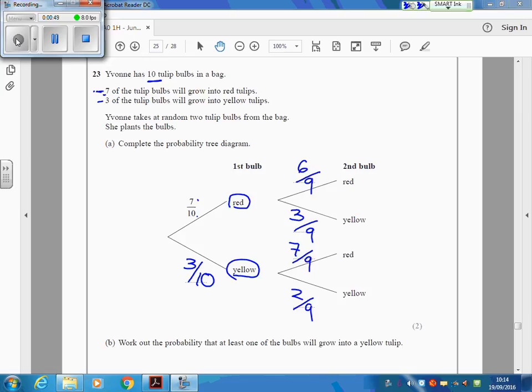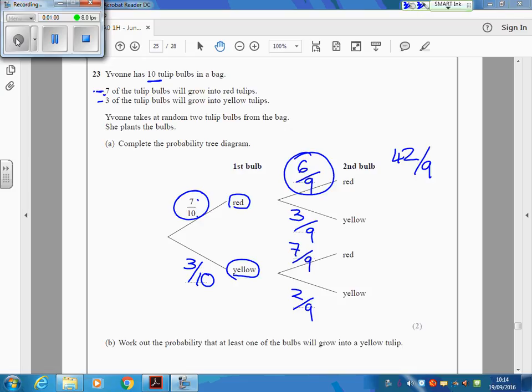To find the probabilities on the ends, you multiply these 2 things together. So we're going to do 7 tenths times 6 over 9. 7 times 6 is 42, and on the bottom, we've got 9 times 10 is 90. Here, we're doing 7 times 3 is 21. The bottom's 90 again.